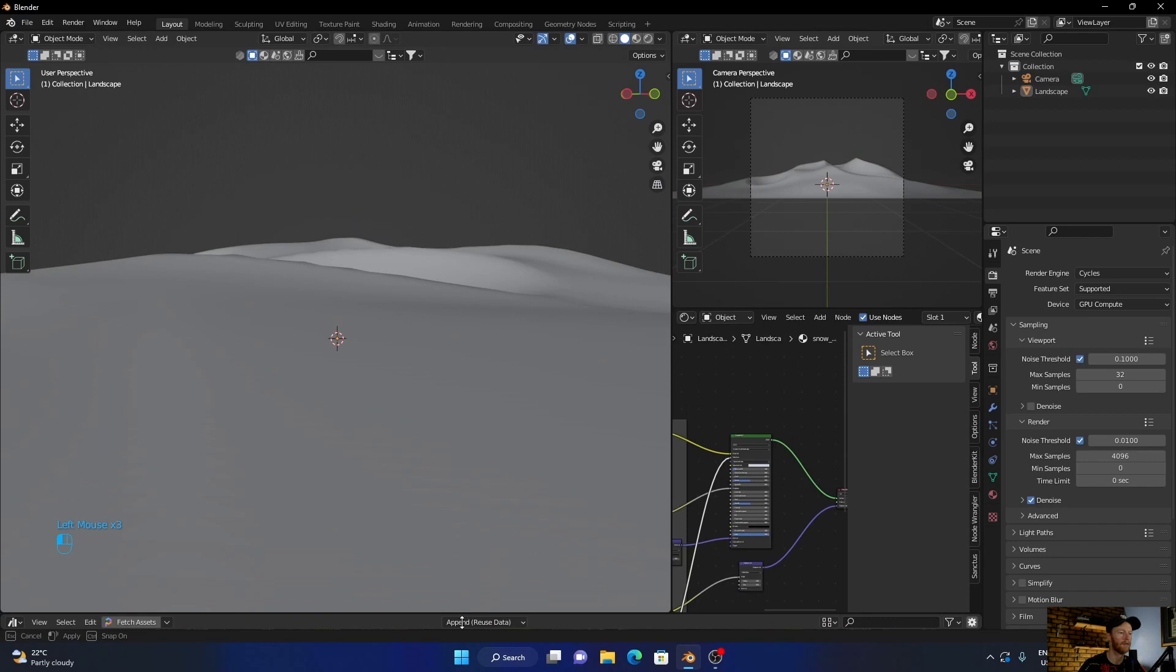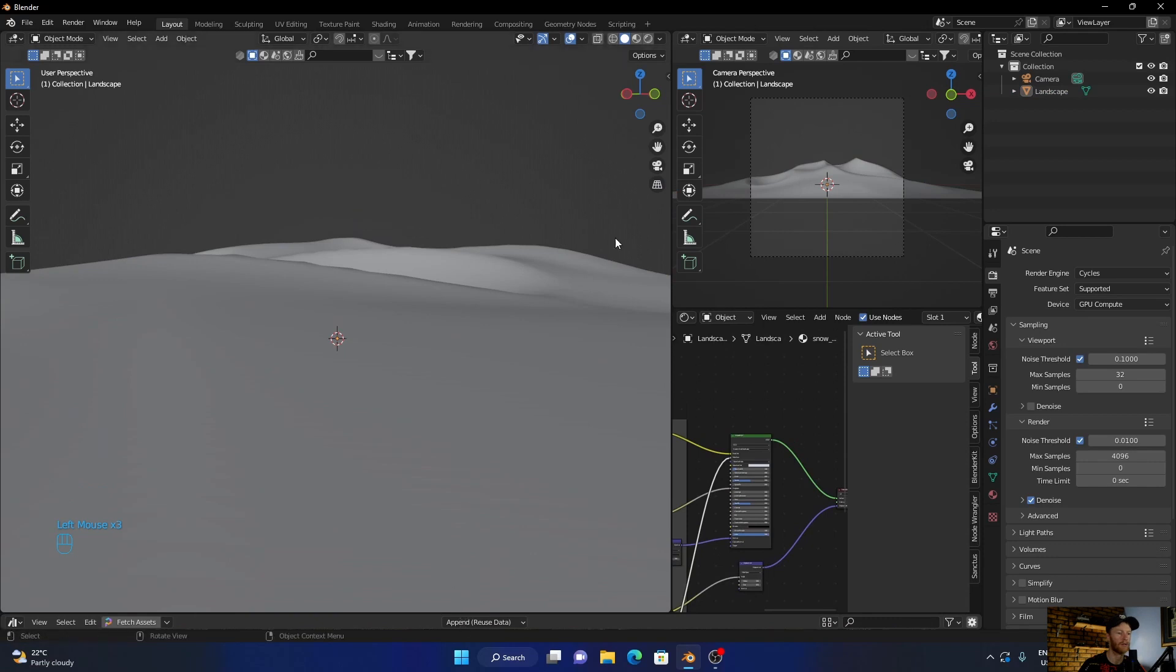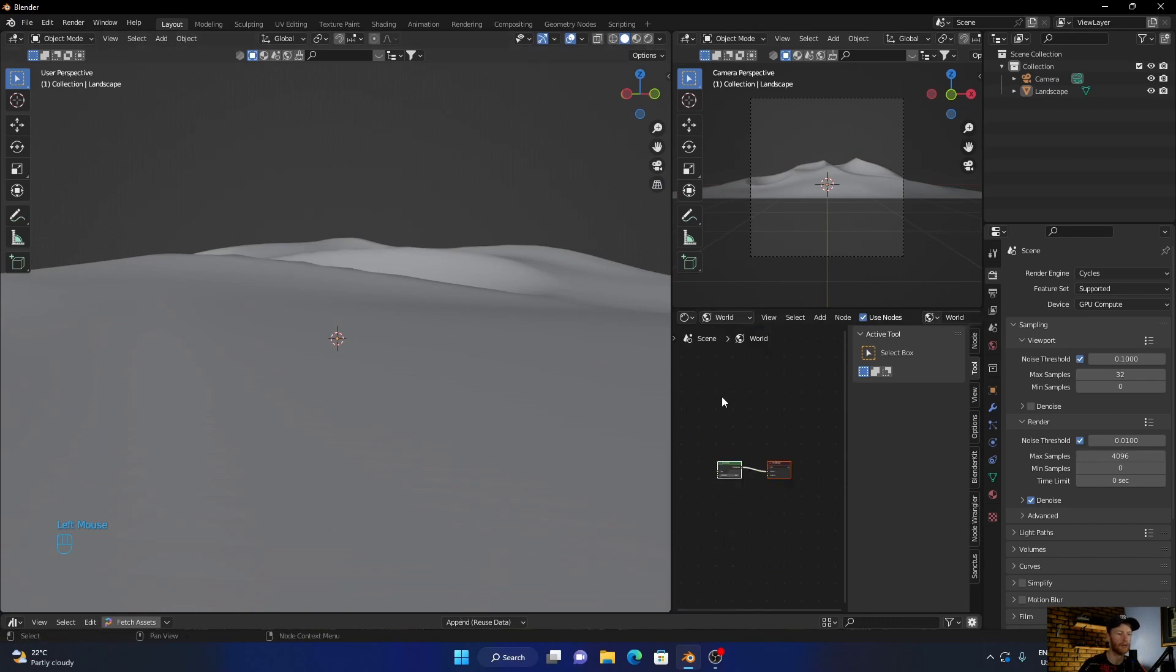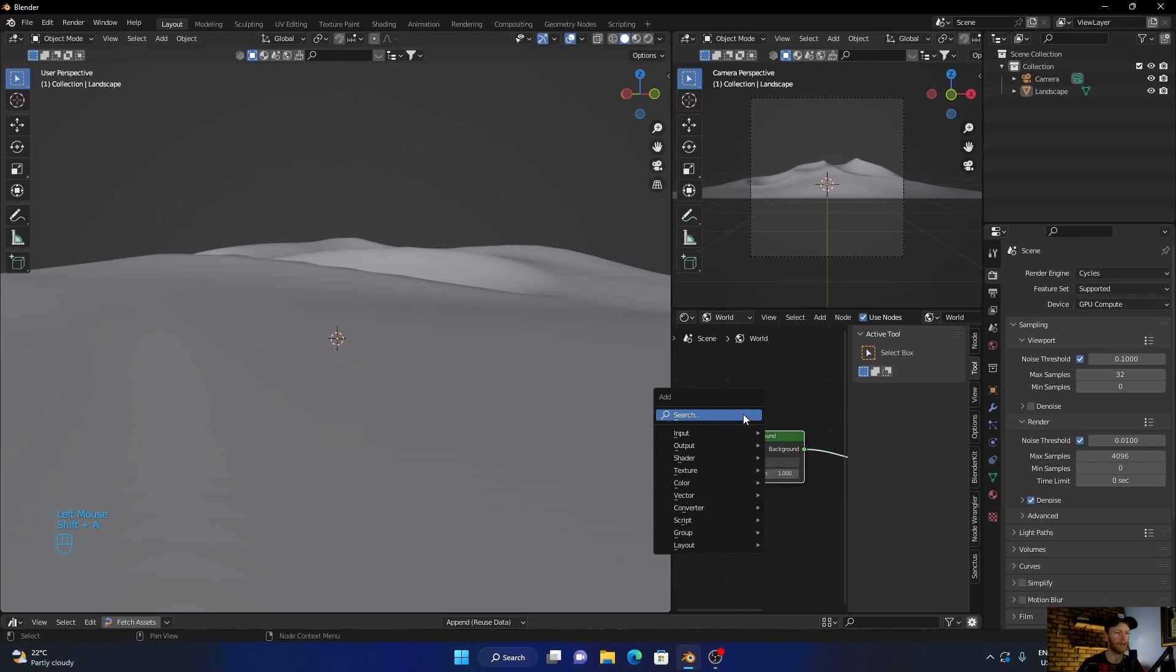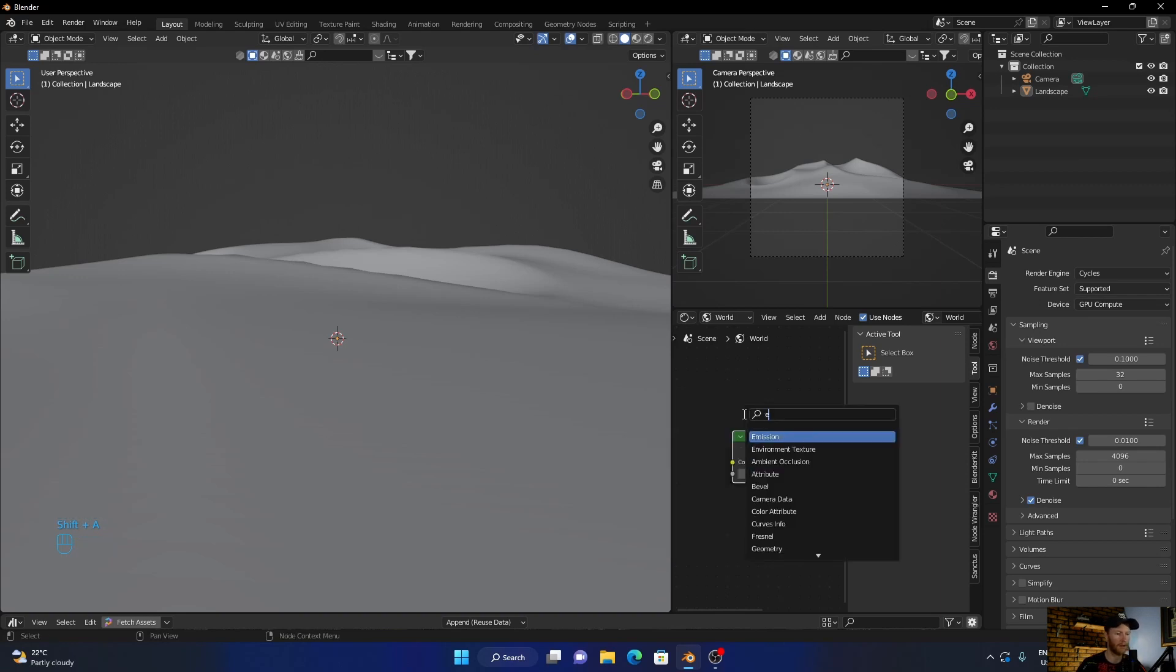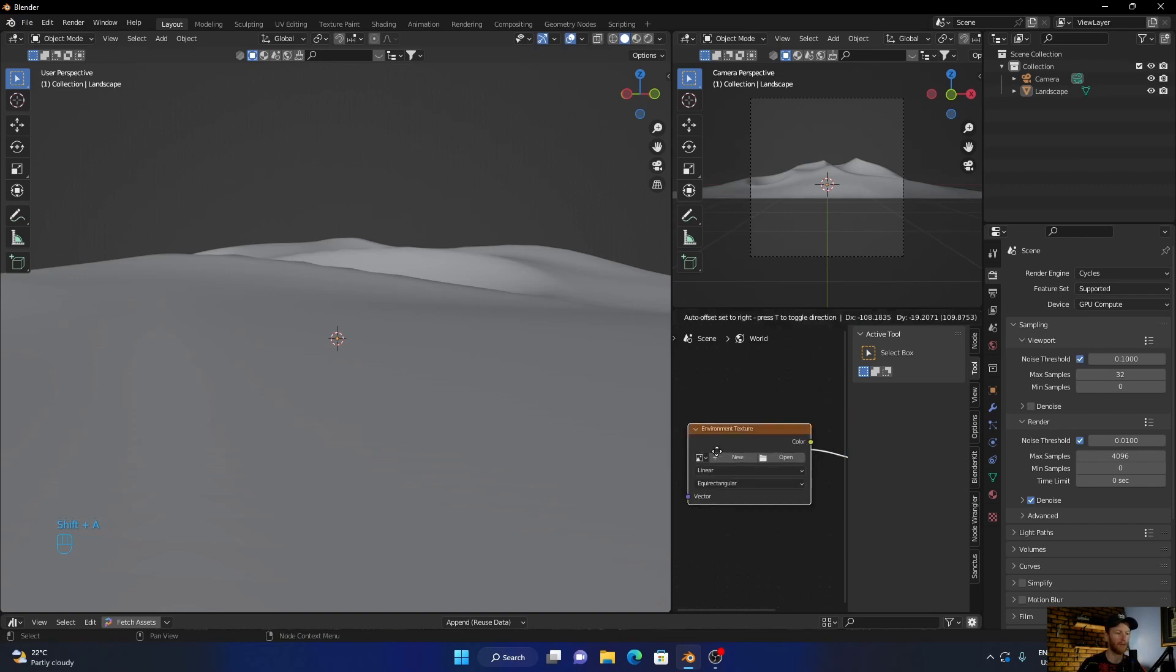And now what you want to do is add HDRI. So go to world, what you want to do is get something light with like no clouds. So shift A, environment, look at the color.